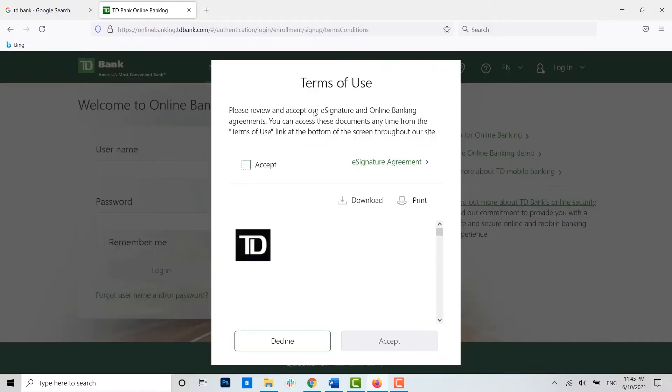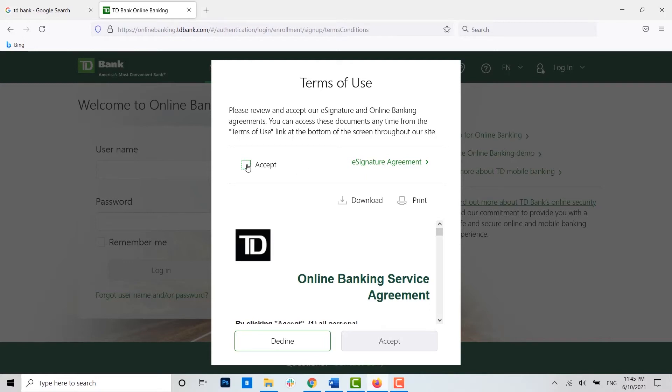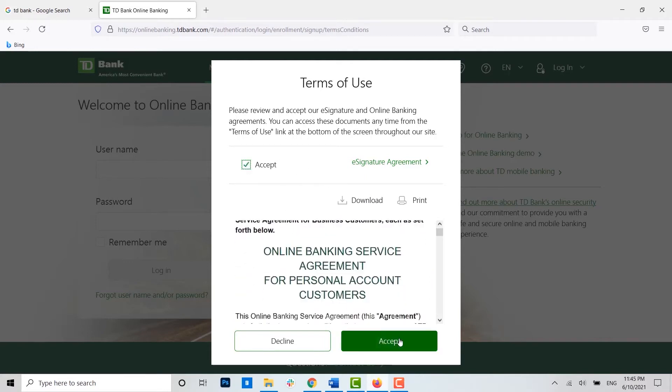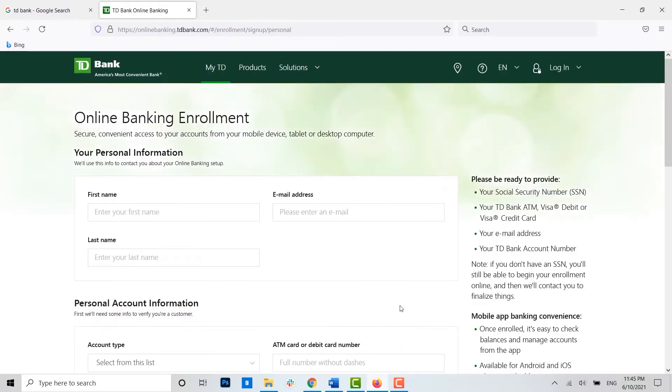Now here you see the terms and conditions of TD Bank. You just need to click on accept, and then click on accept again.